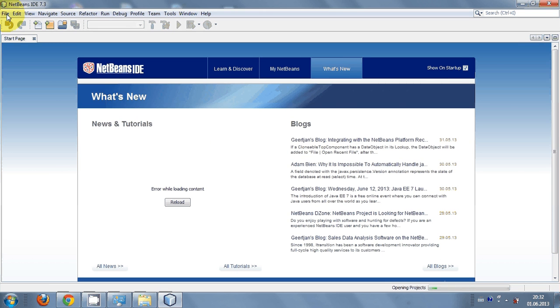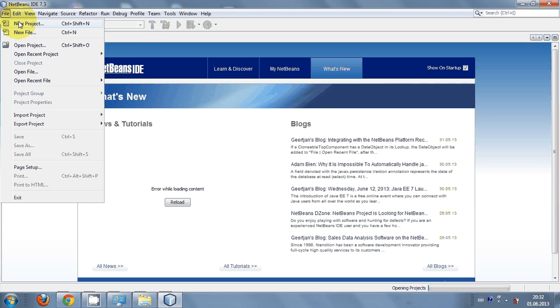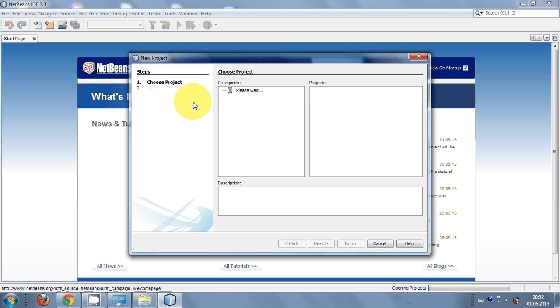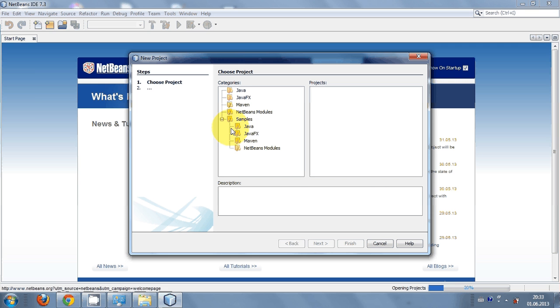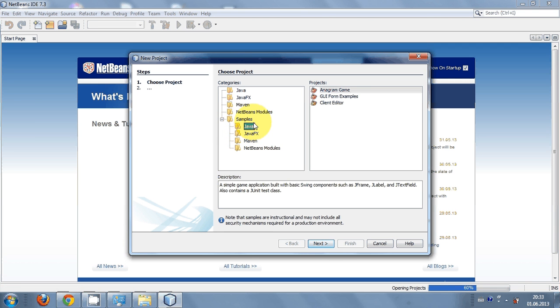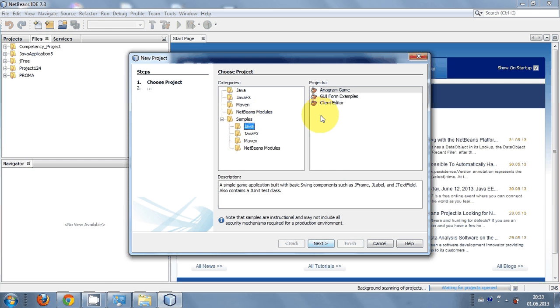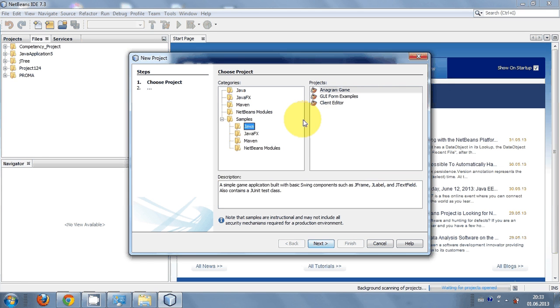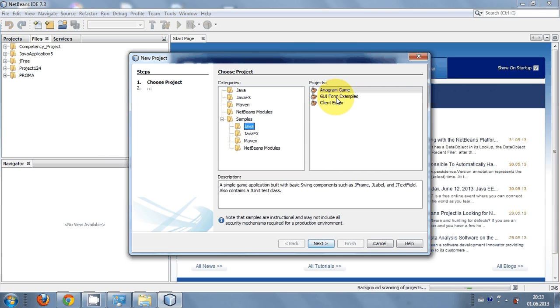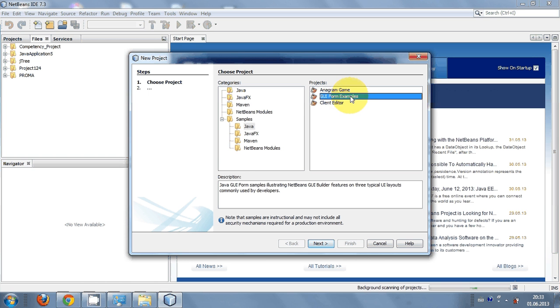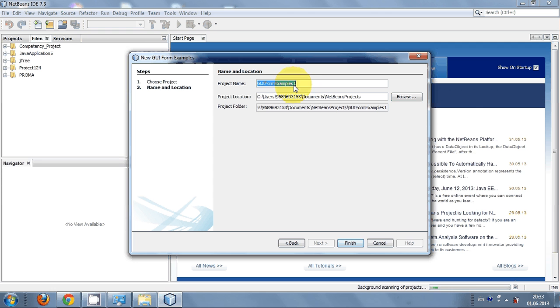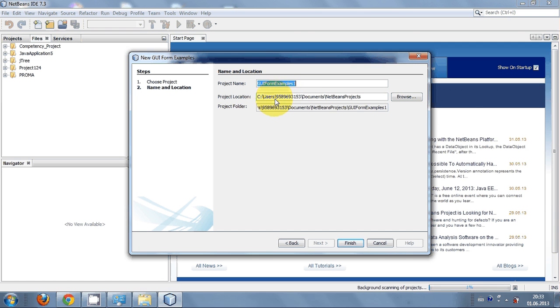From here, if you want to check some project, just go to new project and you can go to the samples based on your project. There are sample programs here. For example, I choose this GUI form example, click next, leave the default name, and press finish.